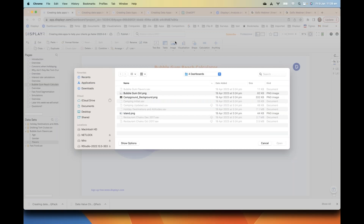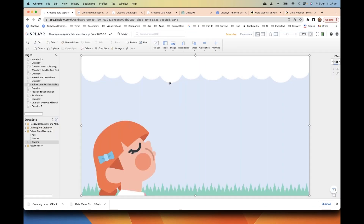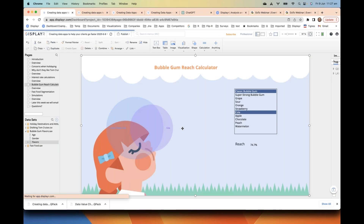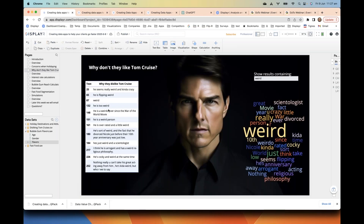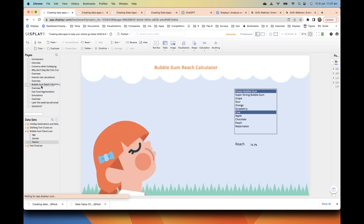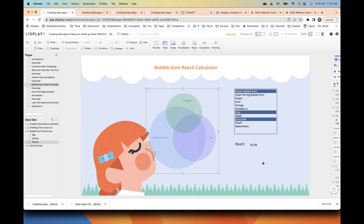Now we're going to make it look super pretty by putting in a background image of a girl chewing bubble gum — designed by one of our internal designers. One thing I've started playing with recently is using generative AI tools like MidJourney and DALL·E 2. The Tom Cruise image I showed earlier was created by one of them — it took about 10 seconds, which is pretty cool. Here we've got a cool little reach calculator with the selections appearing as nice bubbles.